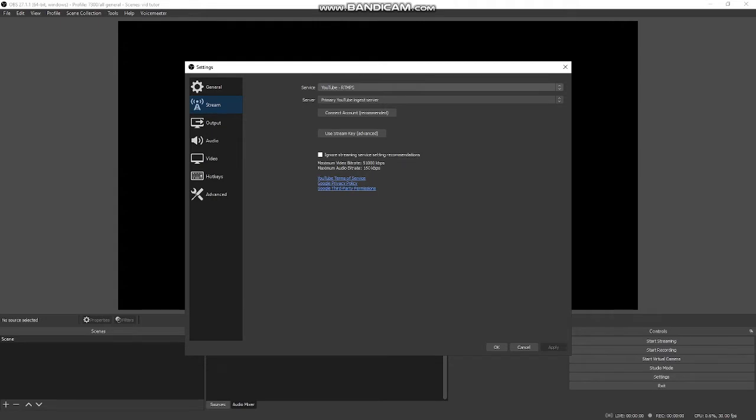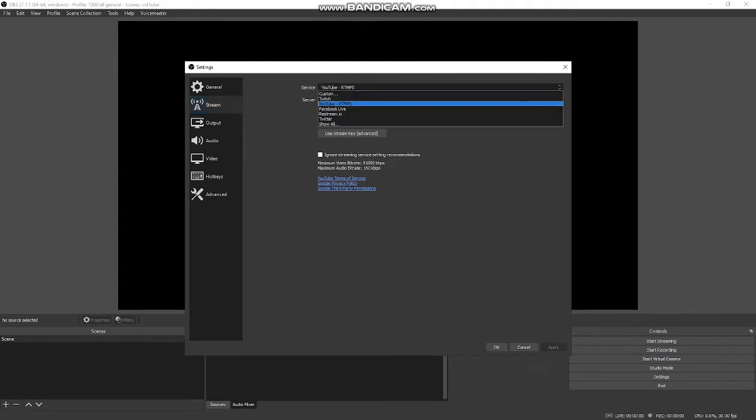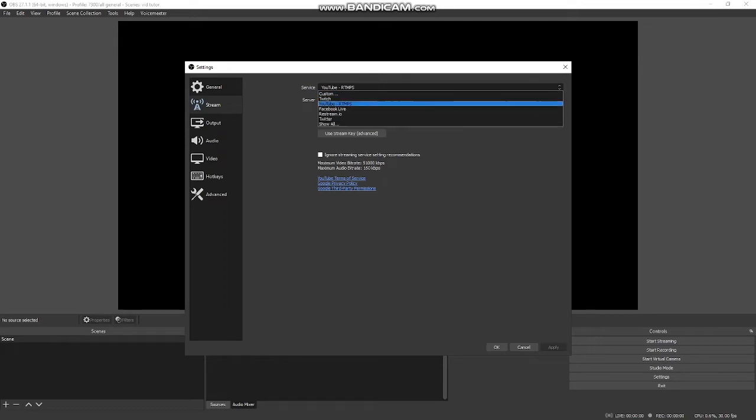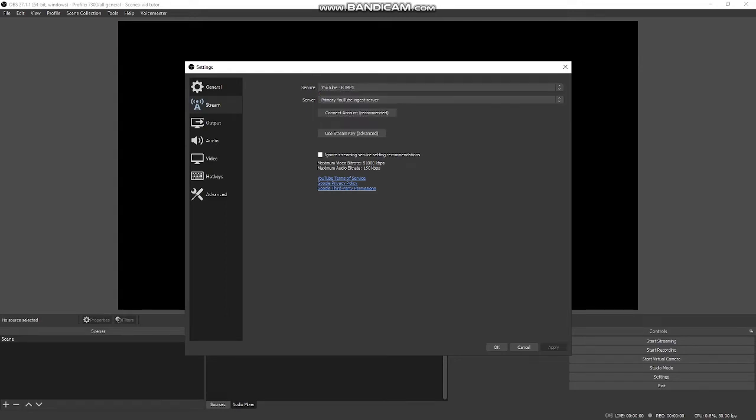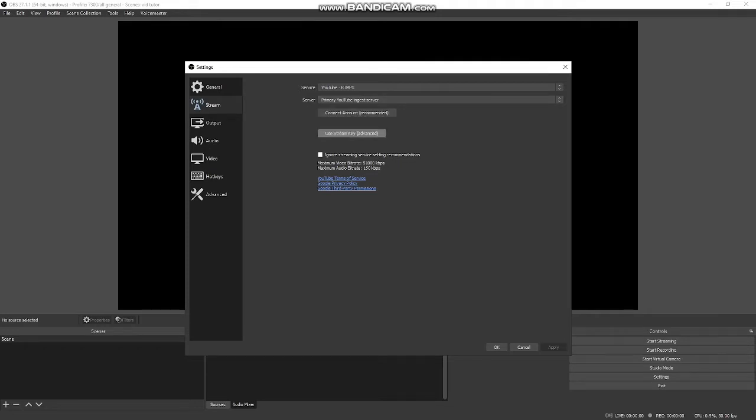If you're on YouTube or whatever you are, this is where you choose your streaming service. Mine is YouTube RTMPS. I use primary YouTube ingest server. You can choose to connect your account or you can use a stream key. I'm going to show you how to set that up.